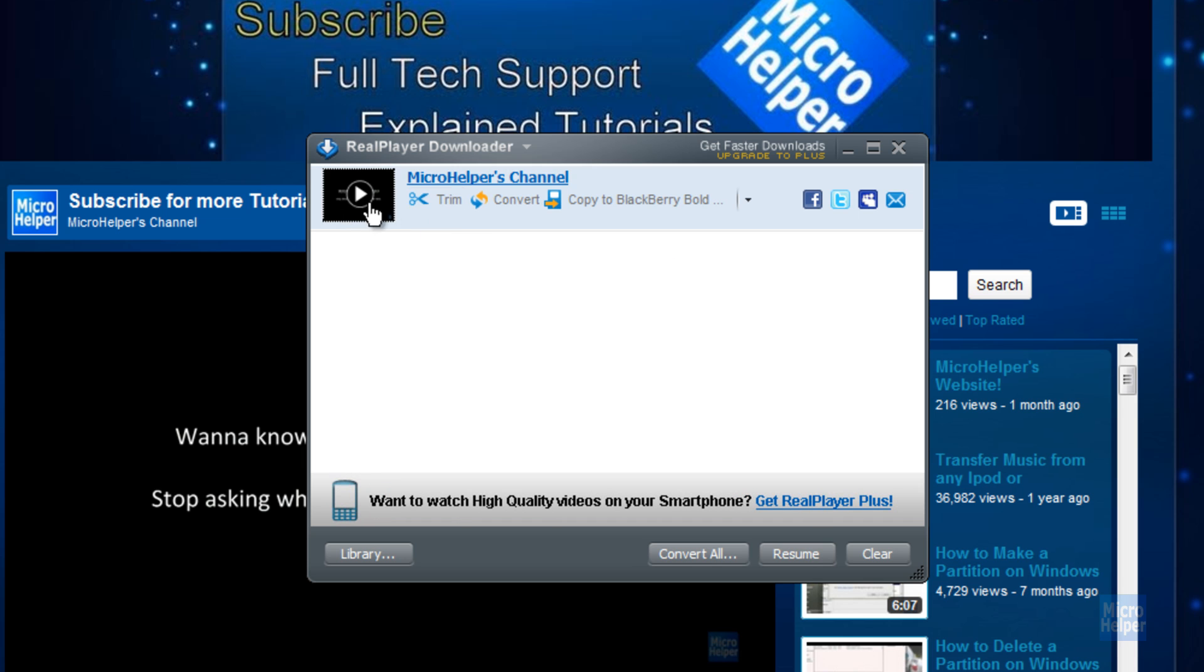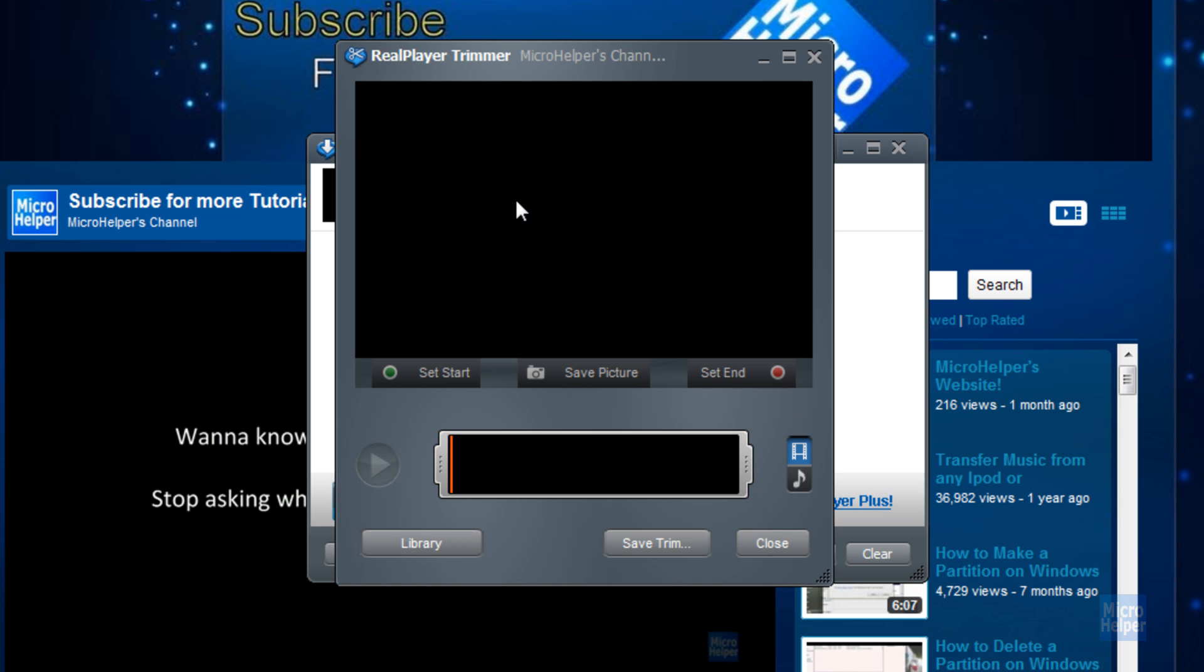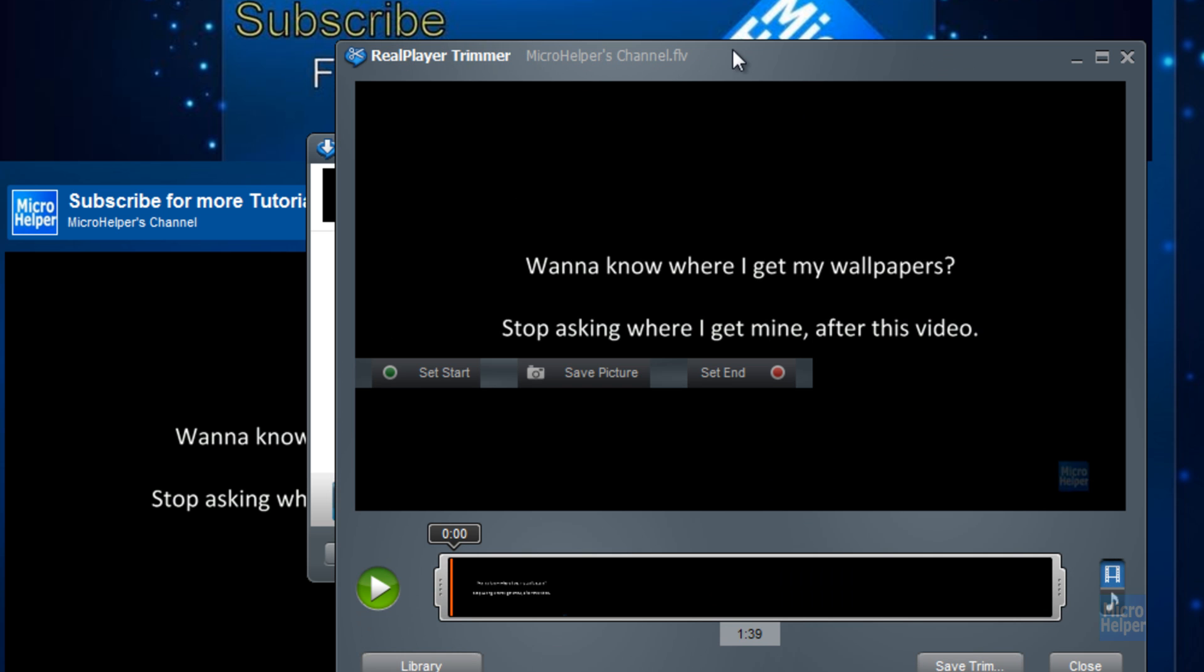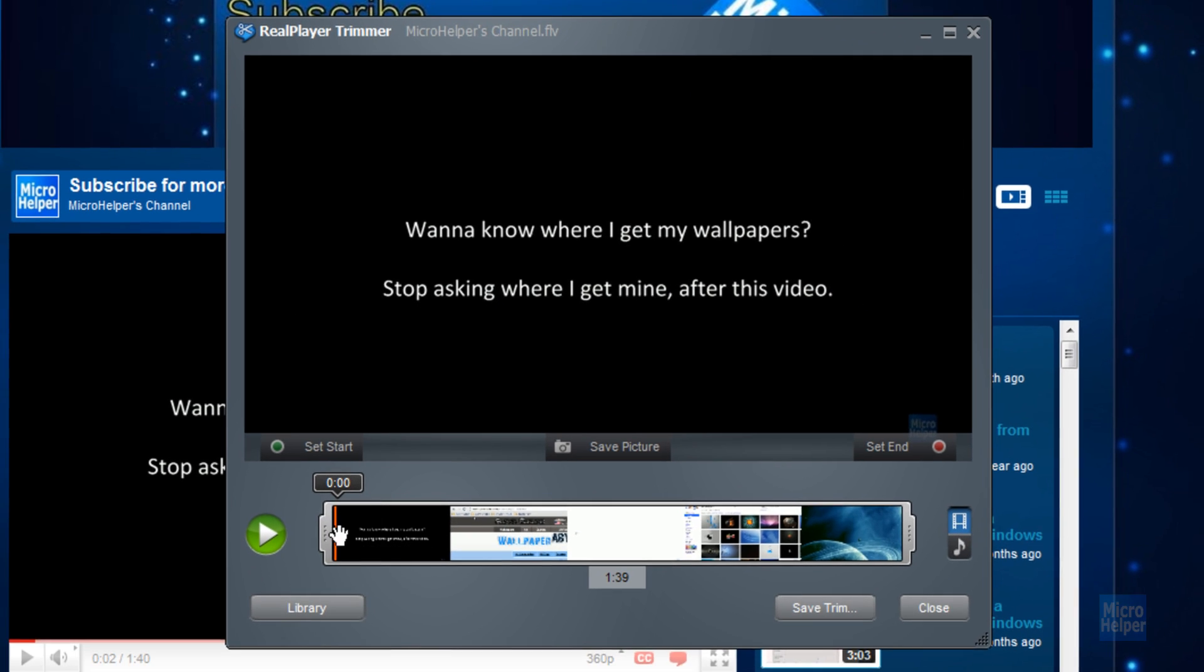As the download is done, you can go ahead and trim it. Let's try out trimming it. If you click on that, RealPlayer's thing should open. Here it is. You can basically edit the video.